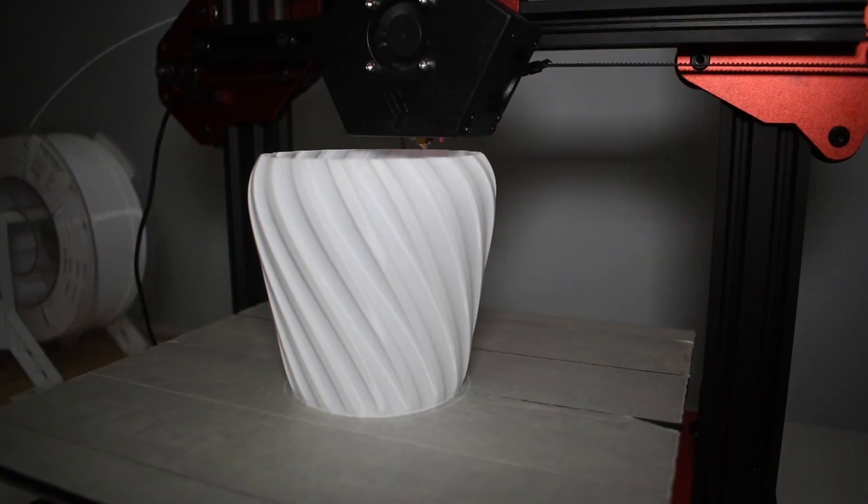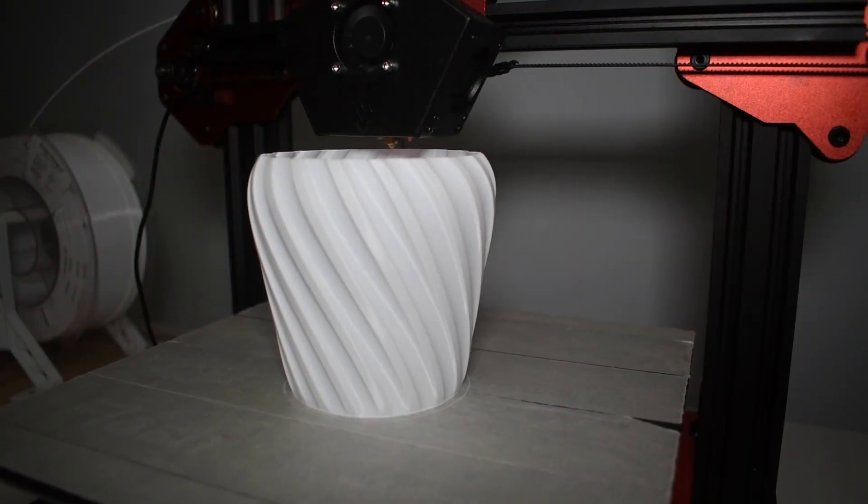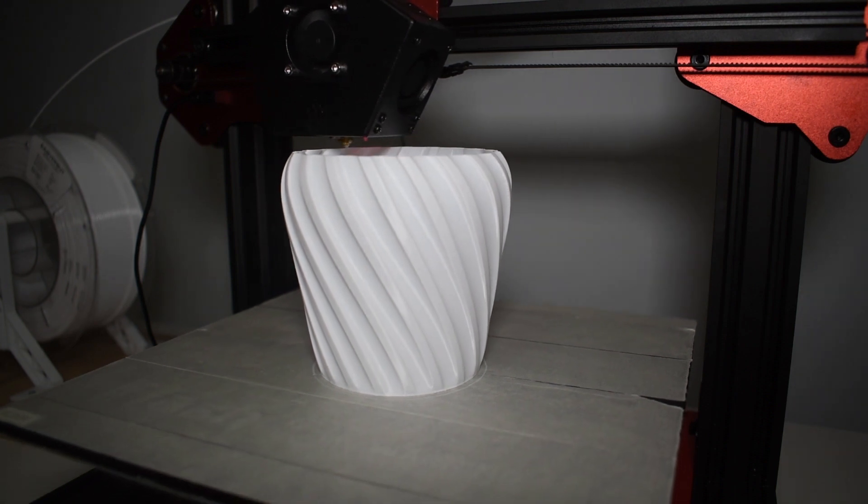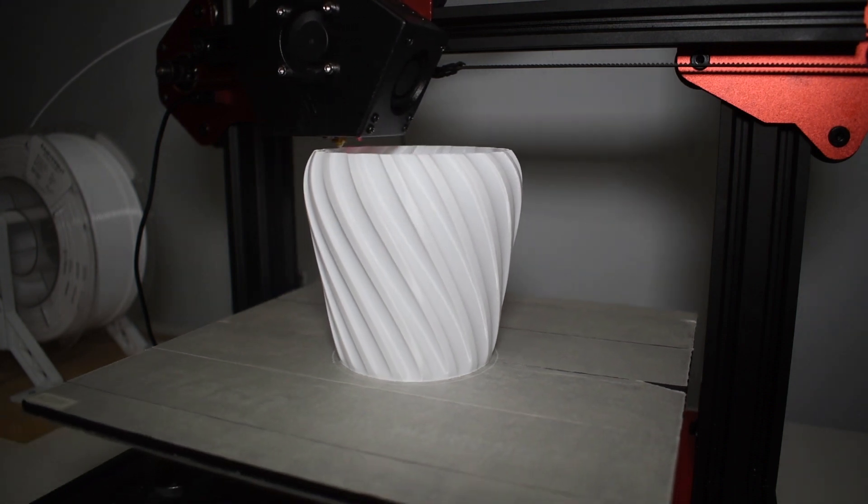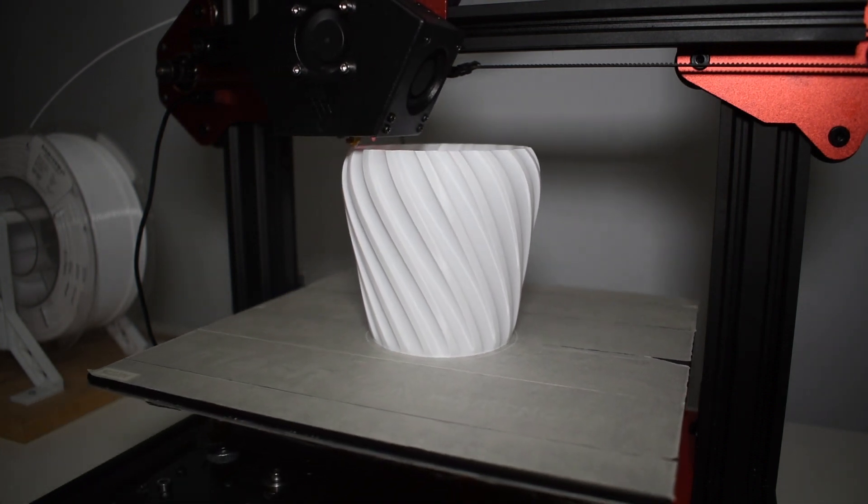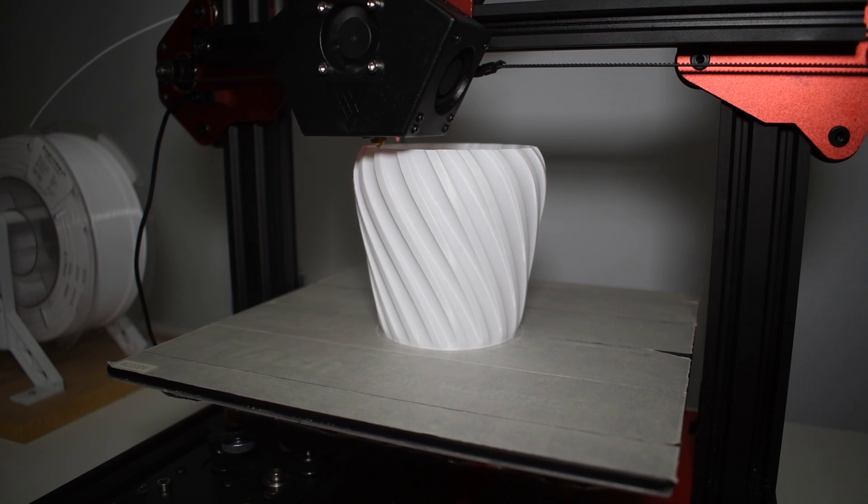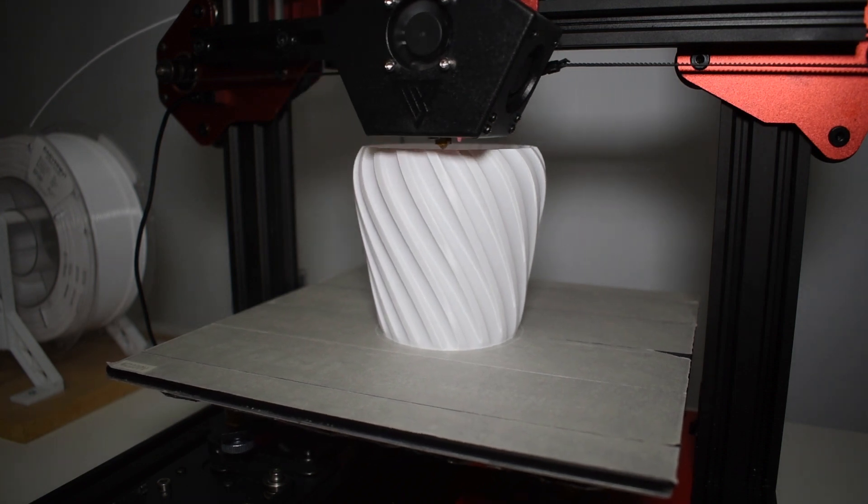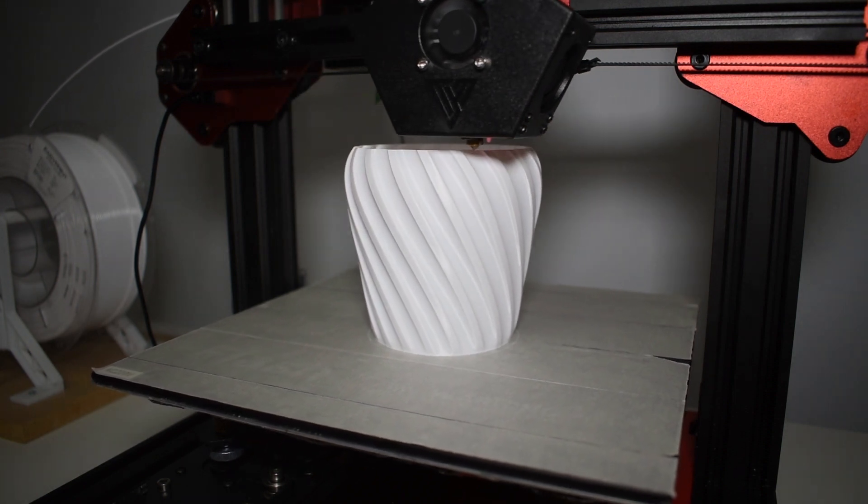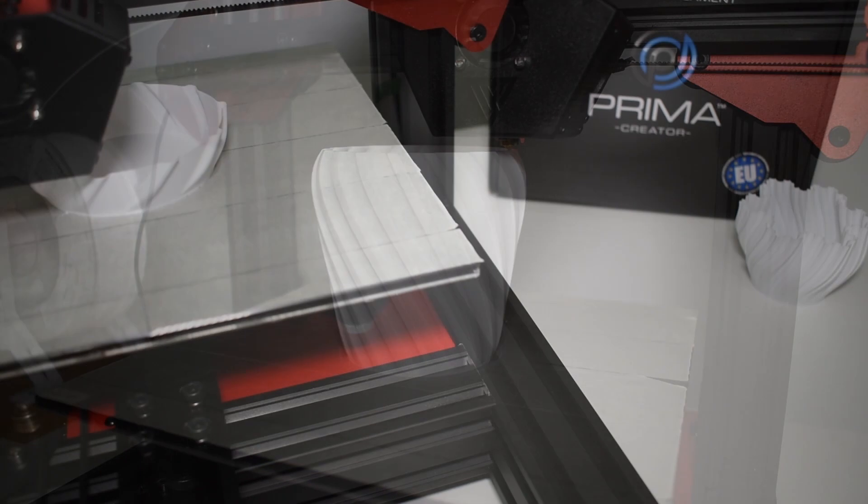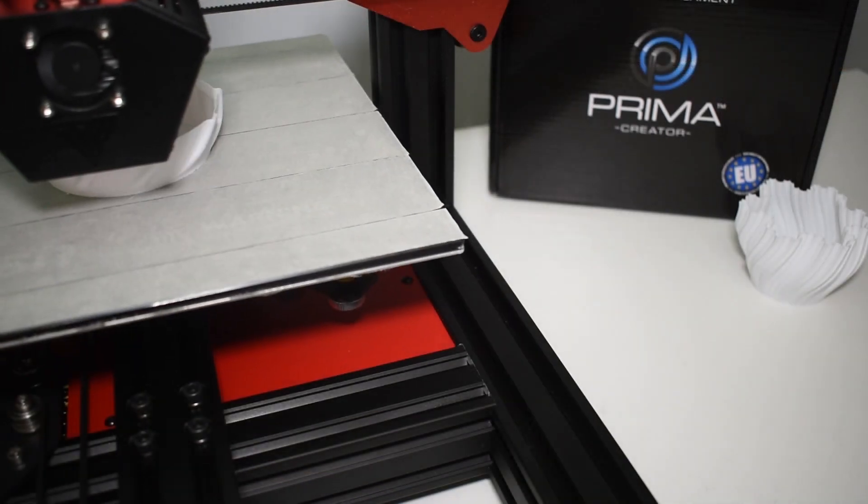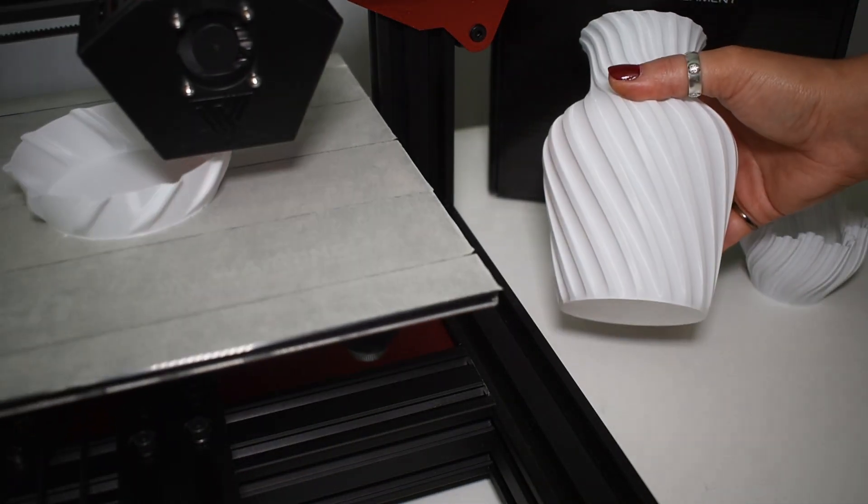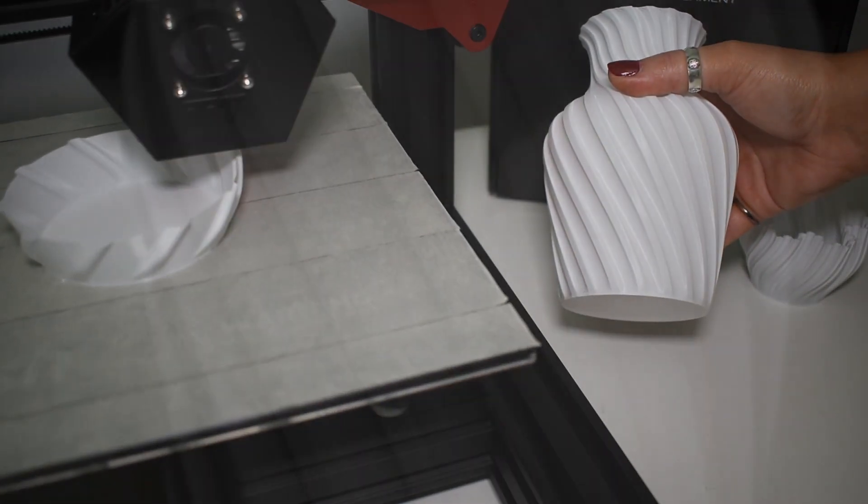I also printed a few vases and as you can see the surface is very good. The TMC drivers make the motors run very silent. You can only hear the fans working. And these fans make much less noise when compared with the ones from the Tornado.